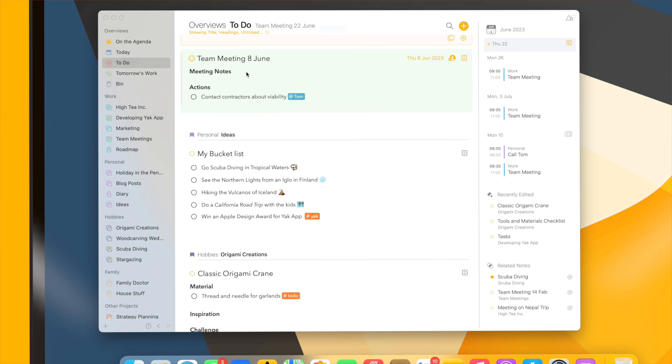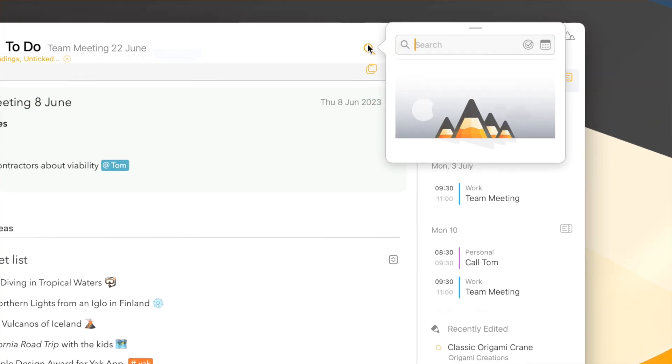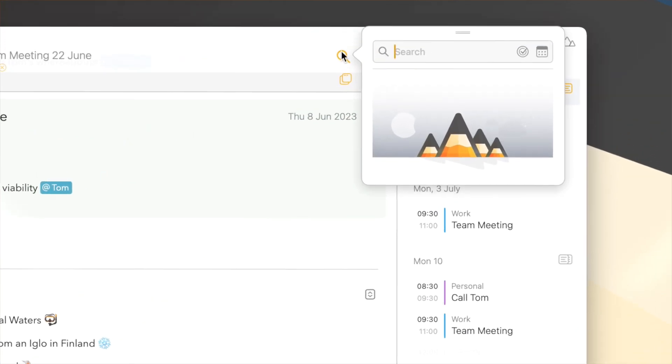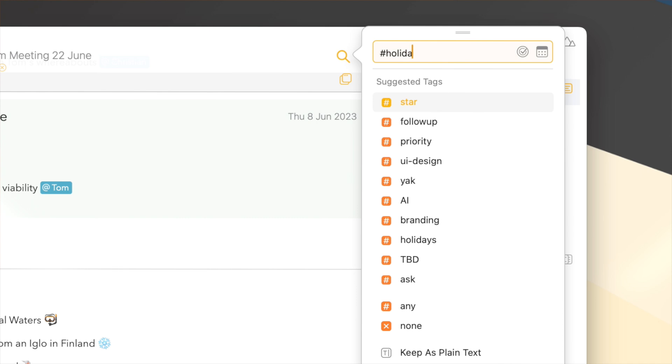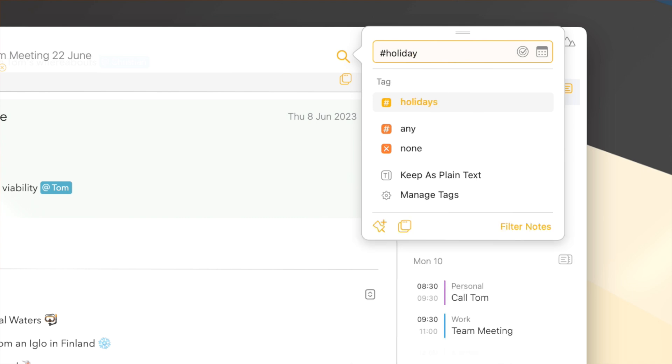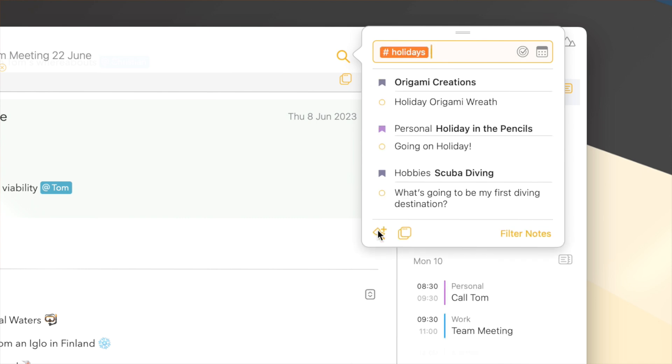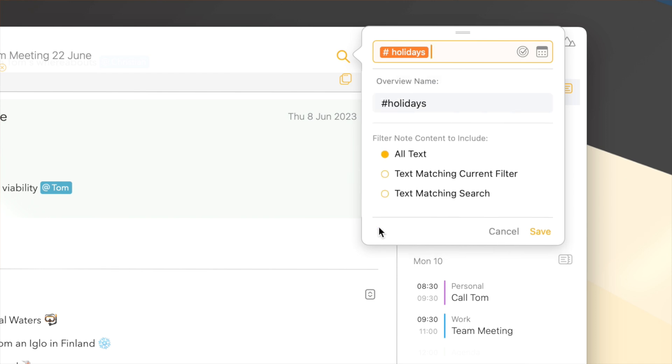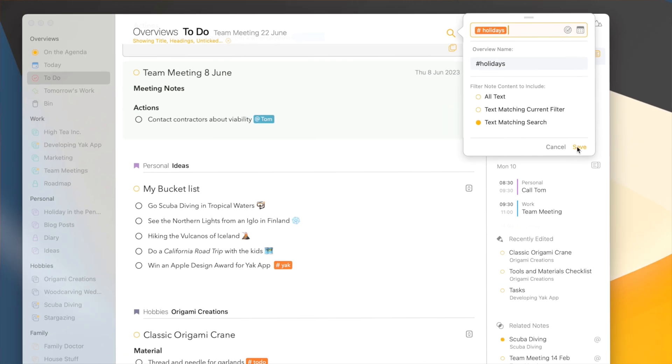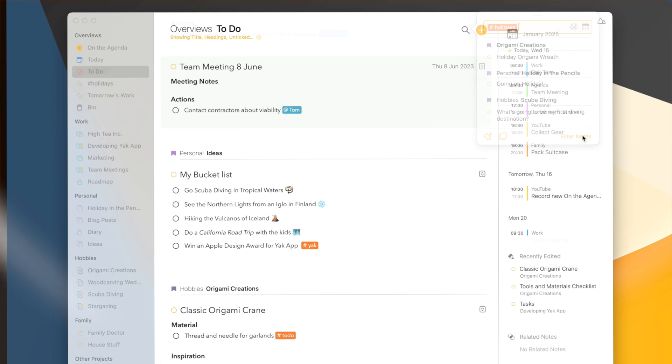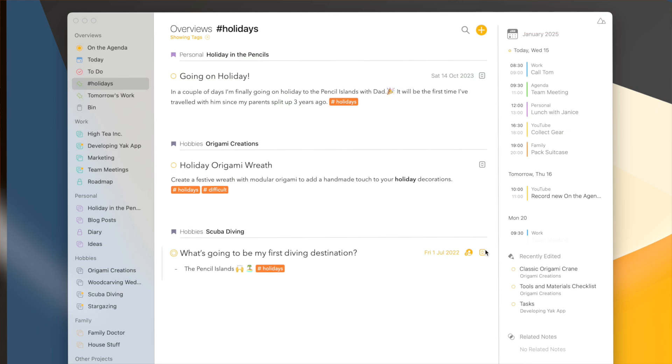Finally, this new way of filtering notes becomes super powerful in combination with our advanced search that we introduced in Agenda 19. For instance, if I search for specific search terms, I can save this as an overview and choose to only show those lines that match my search terms. Boom, there you go. Now I know what to do for the holidays.